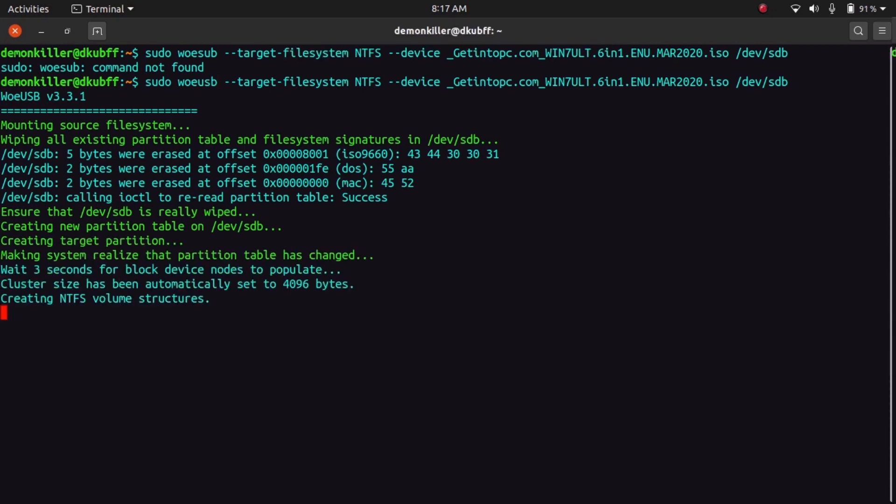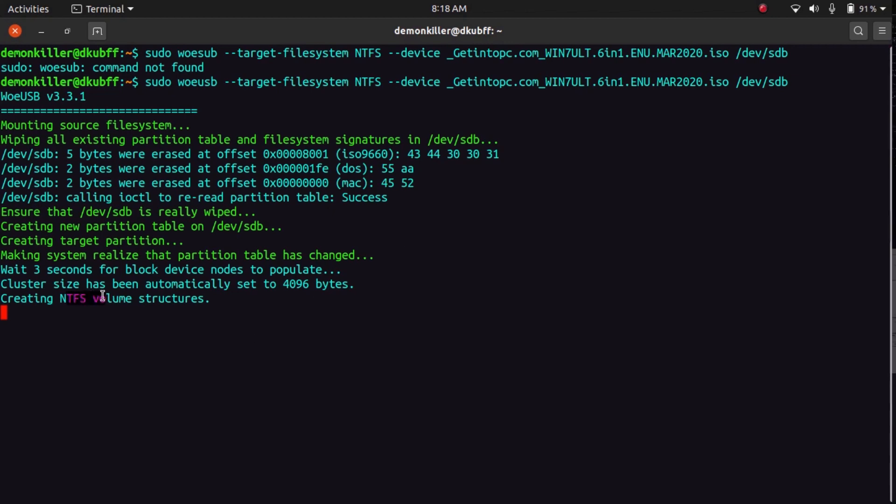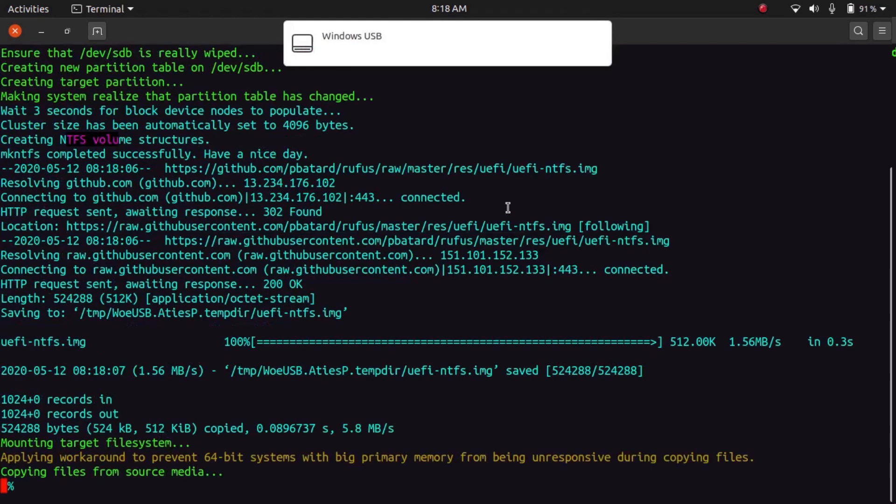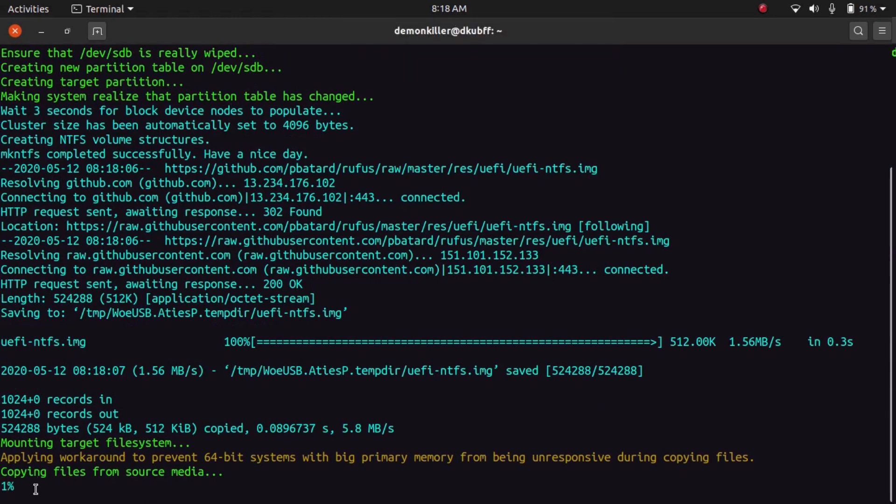And as you can see, WoeUSB is now making a bootable drive. So Ubuntu 20.04 was in our pen drive, but now that is going to be wiped off. The file system is going to be NTFS, like you can see here. It's creating NTFS volume structures, and now it will copy all the files into our pen drive.